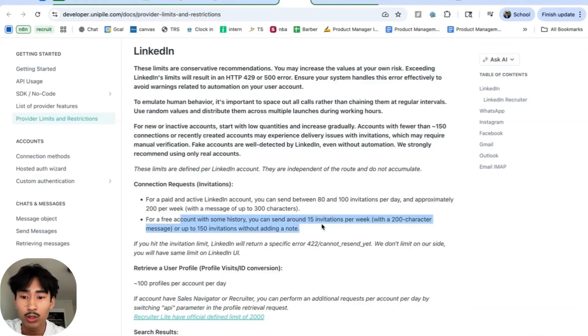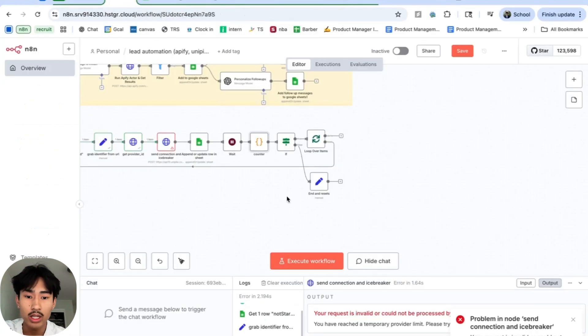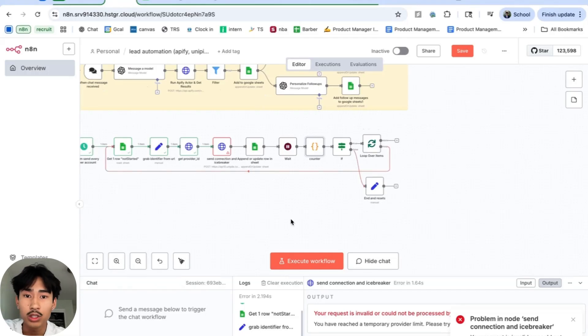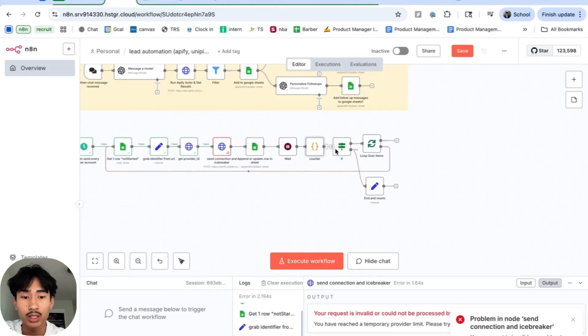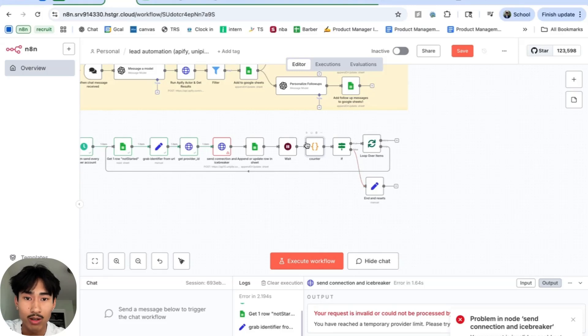For a free account, you have 15 invitations per week. And for a paid account, you have 80 to 100 invitations per day. So if I had a paid account, I'd probably loop this around 50 to 70 times. And once it goes over that limit that I set, it's going to go through this false node and end the sequence as well as reset the counter.